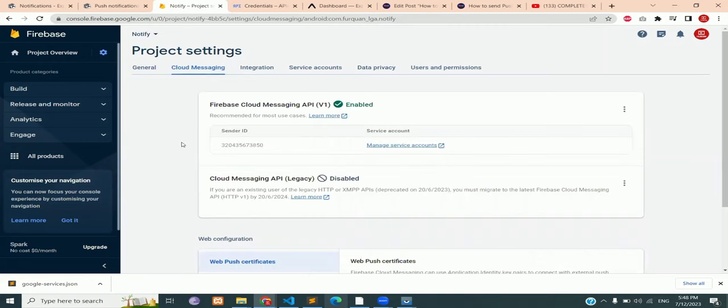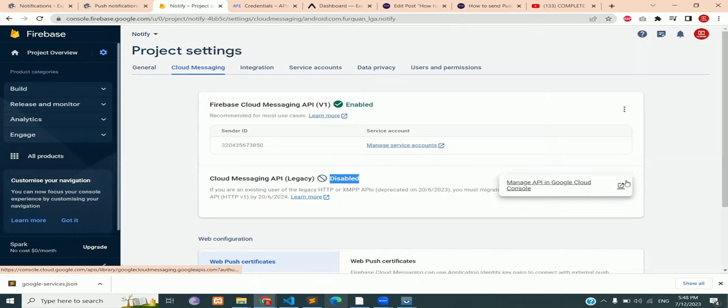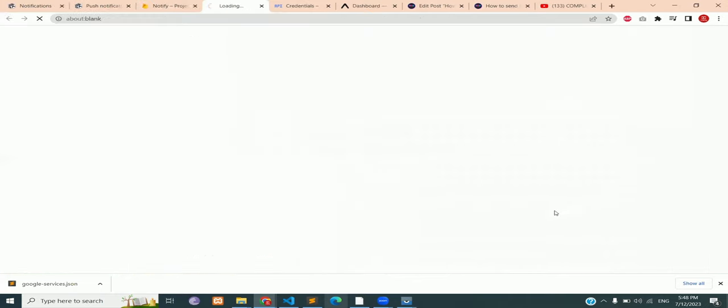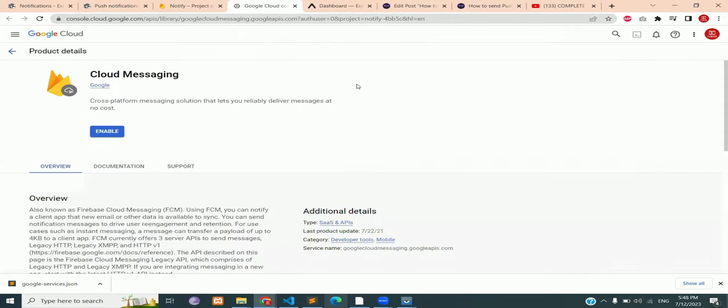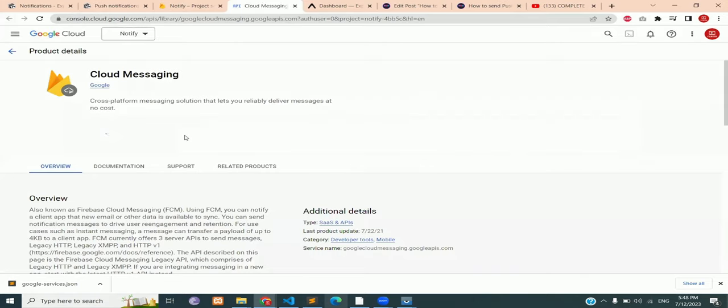Where you will see the cloud messaging API, it has been disabled. So let's enable it. Click on the three dots, then click on manage API. This will open console.cloud.google from where we can enable our two APIs for this project. Click enable right below the cloud messaging.